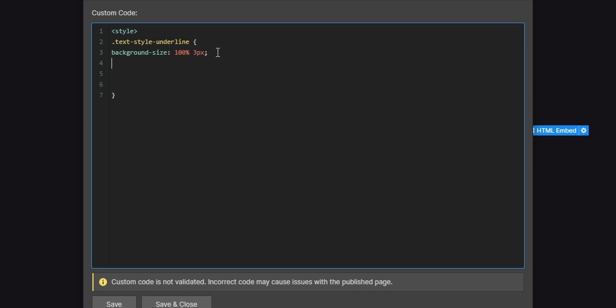Then the next property will be background repeat. And we'll have to set this to no repeat because it will mess up our background if we don't set this property here.